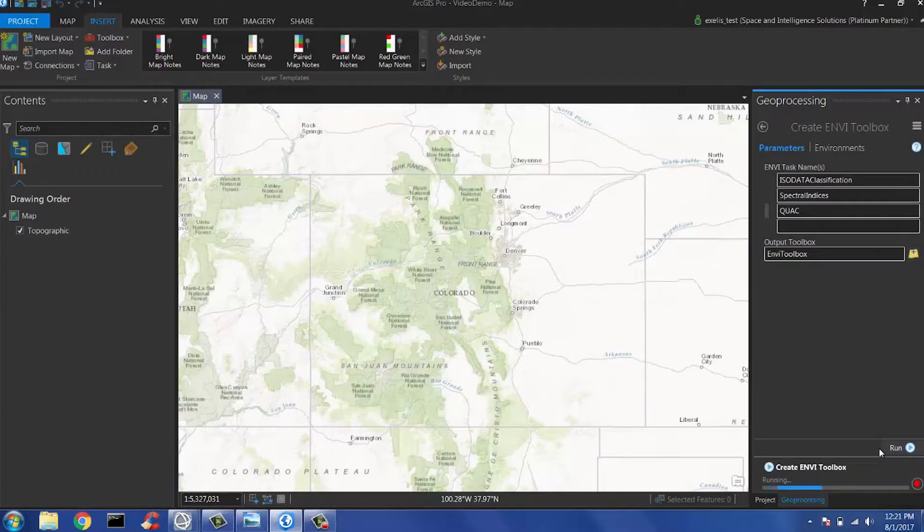Click Run, and when a tool finishes generating a new toolbox, navigate into the Projects tab to the location specified in the Output Toolbox. This will take just a few seconds.